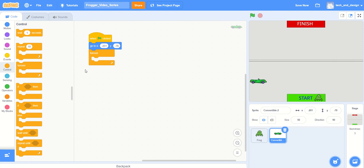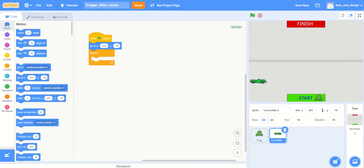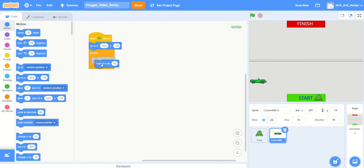Back to our good old friend 'change X by'. Let's change X by, and rather than 10, let's set it to 2, so it's nice and easy. It's not going to go too fast - the frog should be able to get around it fairly easily.